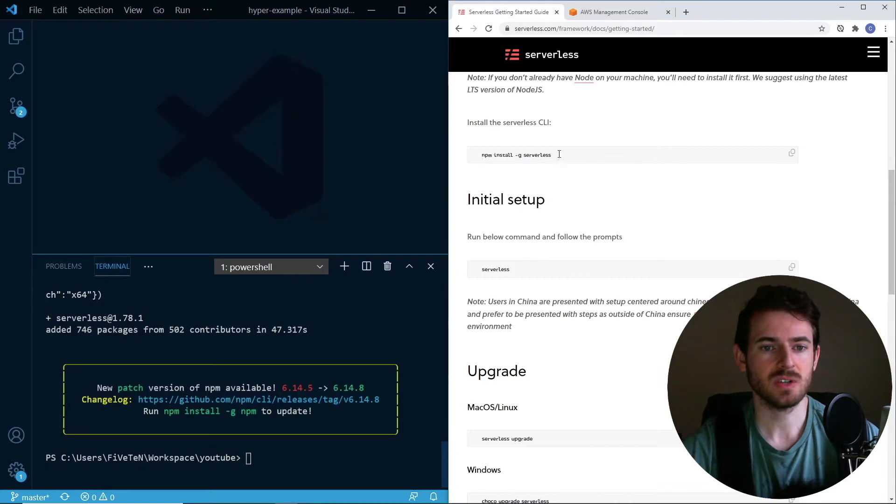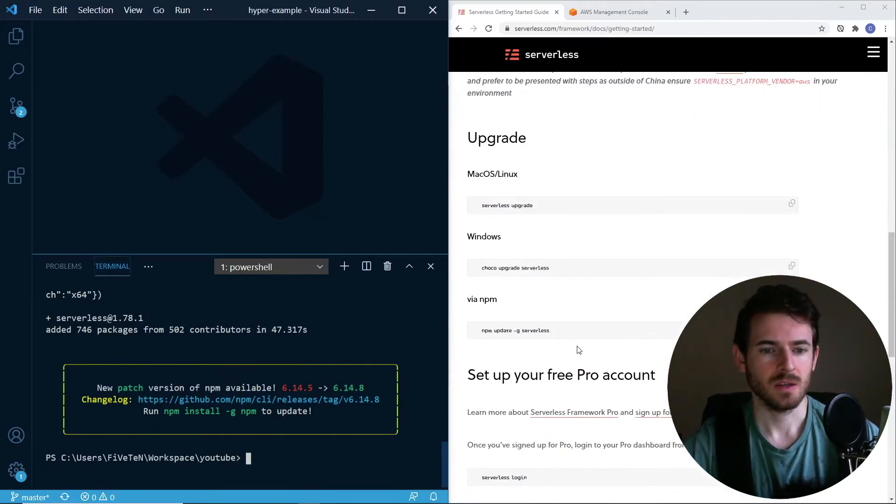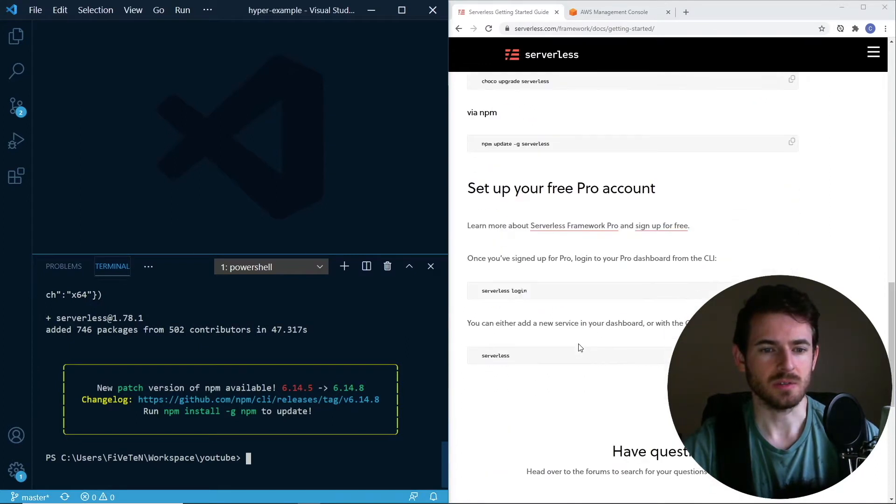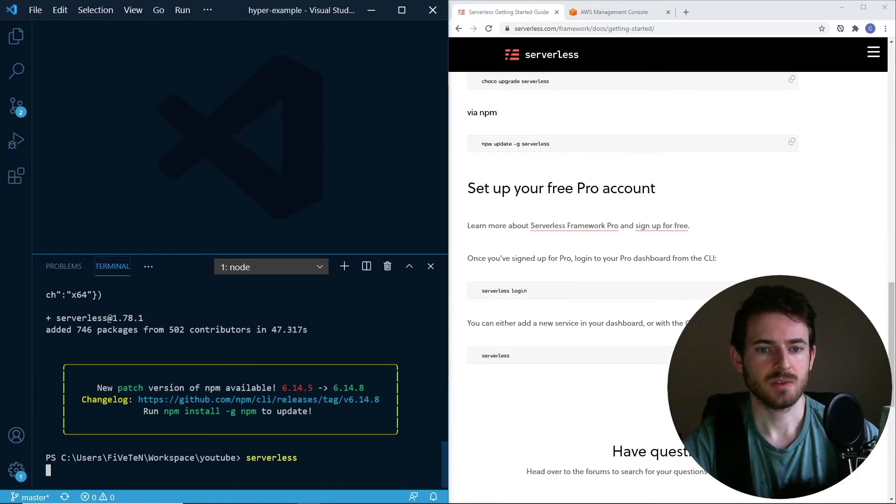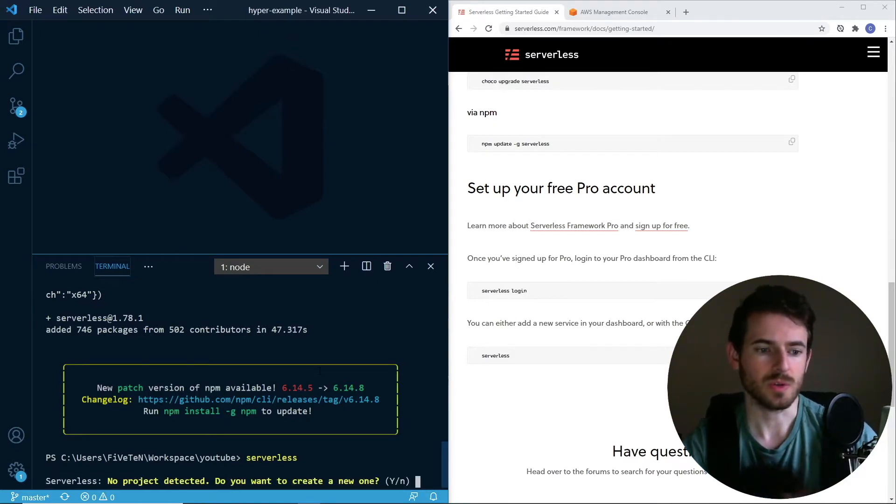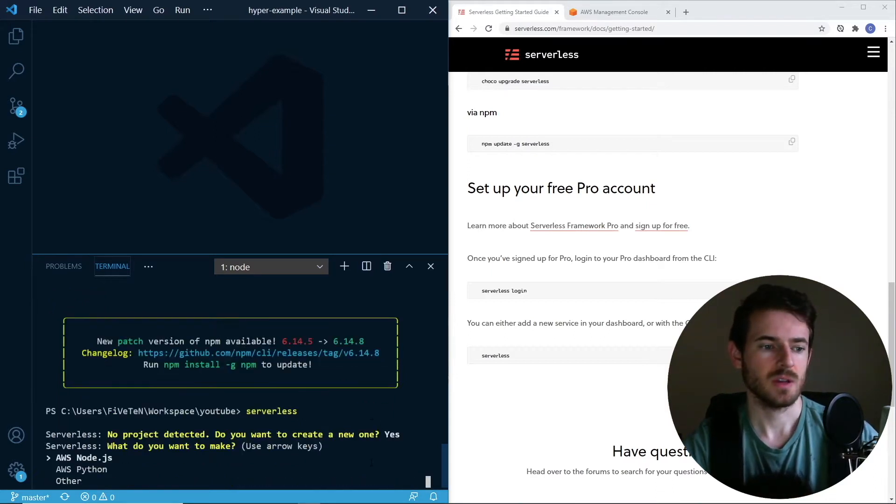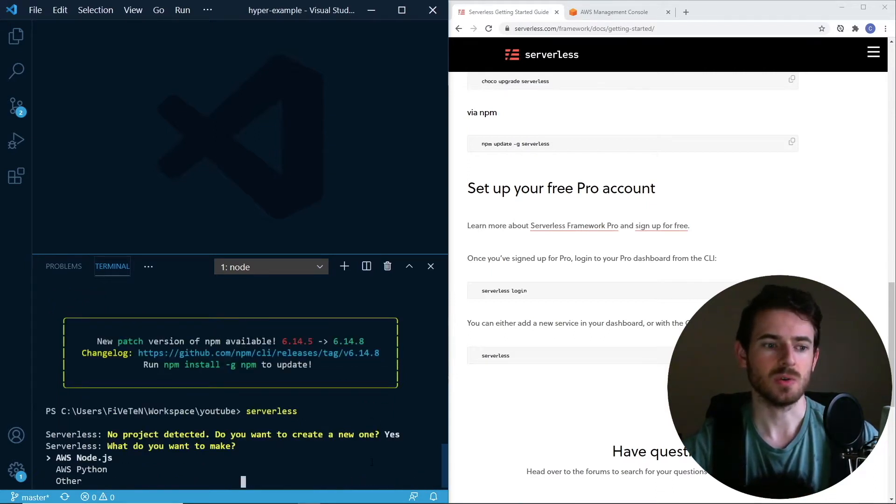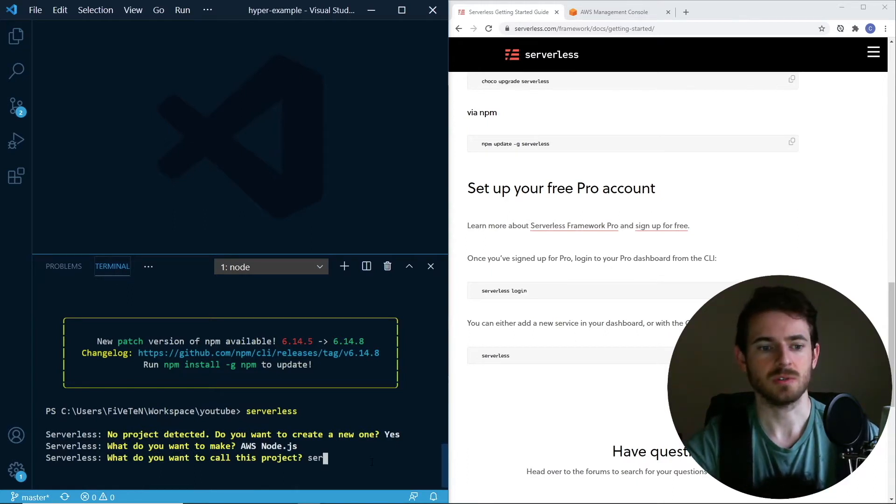Once this is done installing, which it just finished down here, you can type in serverless. It's going to ask you a couple of questions. Do you want to create a project? Yes. What is a project you want to create? I'll say AWS Node.js. What do you want to call this project? I'll say serverless example.